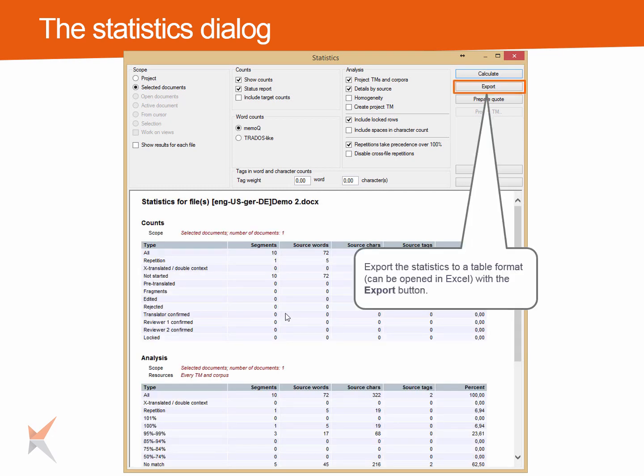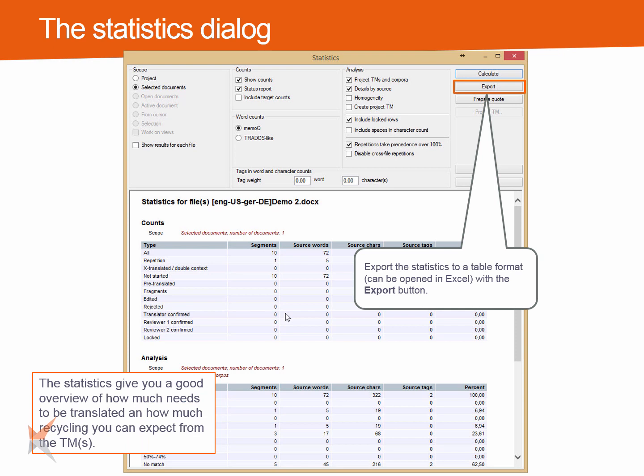Export the statistics to a table format, which can be opened in Excel with the Export button. The statistics give you a good overview of how much needs to be translated and how much recycling you can expect from the TM or DTMs.